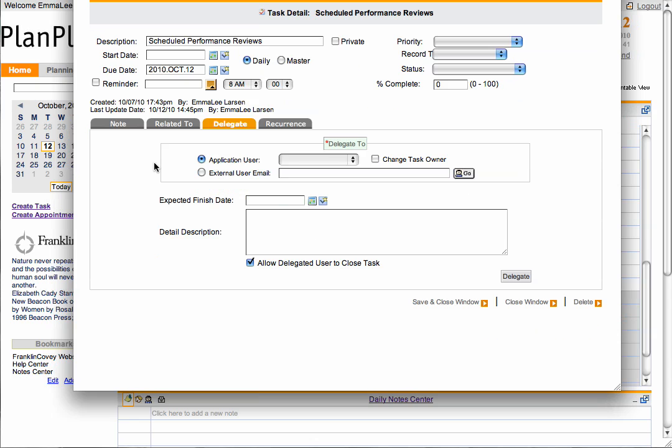To delegate to another contact in your system, select the External User Email Radial button. Then select the Go button to search for the contact.